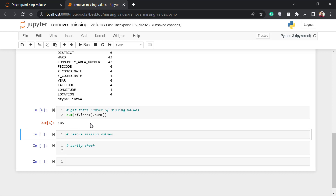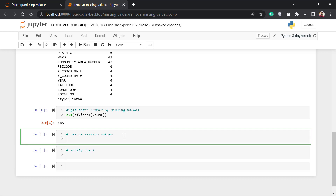Now let's remove all the missing values. To do that, there is a method known as `dropna()`. This is `df.dropna()` — 'drop not available', just to remember the method. There's a parameter we're going to specify: `inplace=True`. Normally, if you do `df.dropna()` without this parameter, it just returns a copy of the dataset where missing values have been removed, but the original dataset still has them. Setting `inplace=True` modifies the original dataset directly instead of returning a copy.